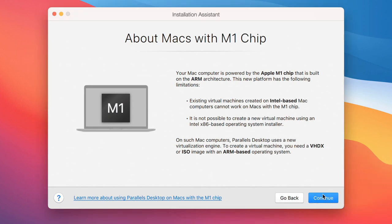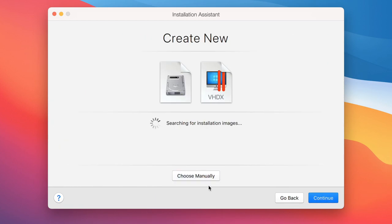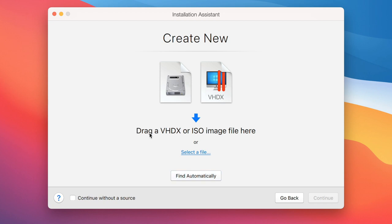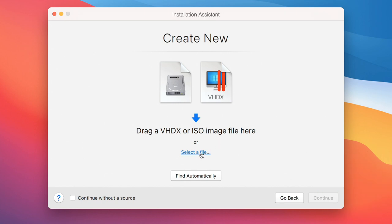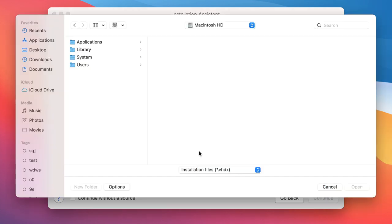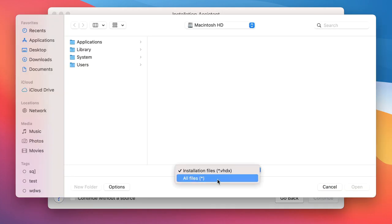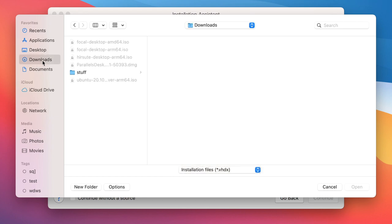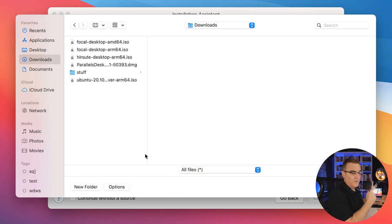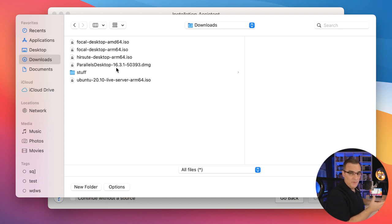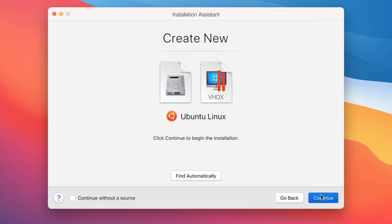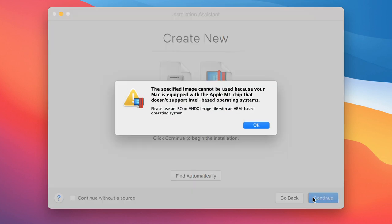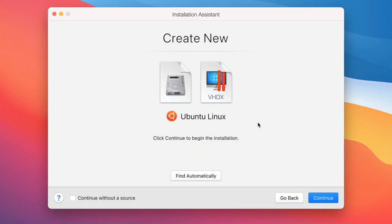Click continue. I'm going to manually look for files. I'm going to click select file, go to downloads, select all files. In this example, I'm going to select AMD to show you what happens when you select the wrong architecture. Select AMD 64. It recognizes that as Ubuntu Linux, but notice the selected image cannot be used because your Mac is equipped with an Apple M1 chip that doesn't support Intel-based operating systems. So you need to select the right ISO.